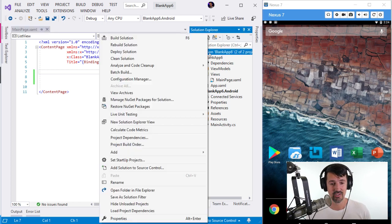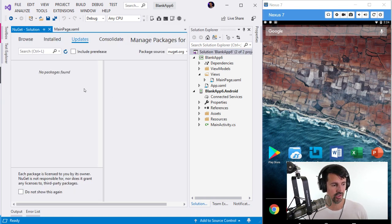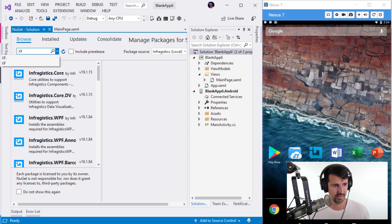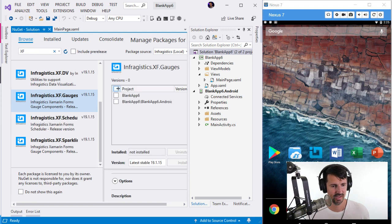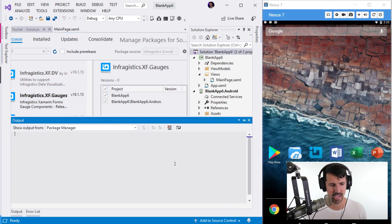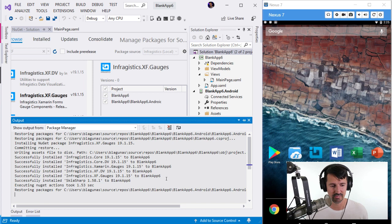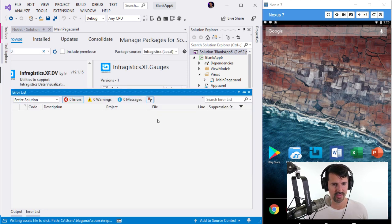I want to add charts, so I'm going to stop the debug and manage my NuGet packages. I have a local feed for my Infragistics controls — searching for Xamarin Forms gauges. Let's install a gauge. Everyone likes gauges! I'll go ahead and install whatever is needed.